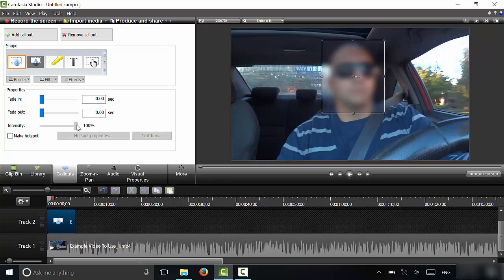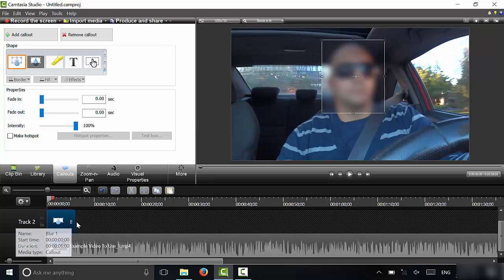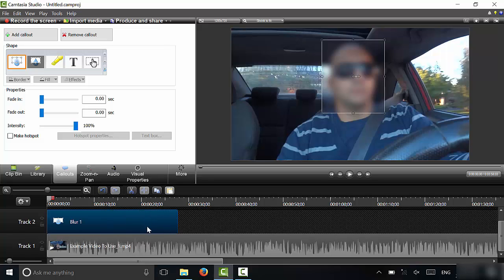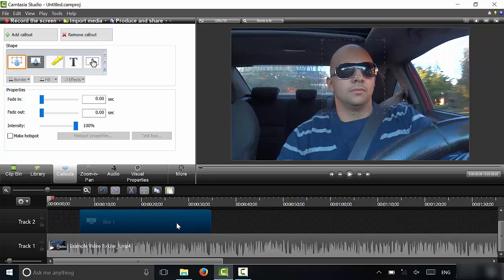And you can change the intensity of the blur to make it more or less intense. And then you can make the actual blur effect last a longer amount of time by dragging this out just like this. And you can also move it around just like that.